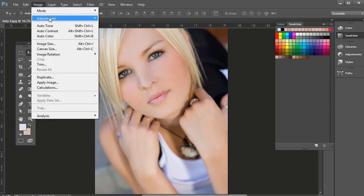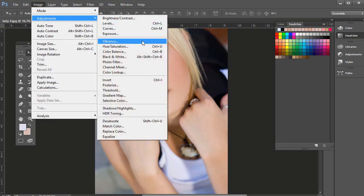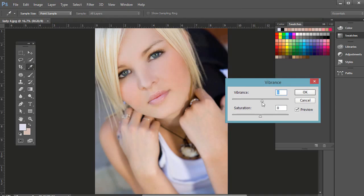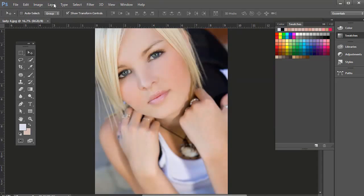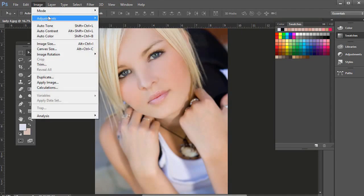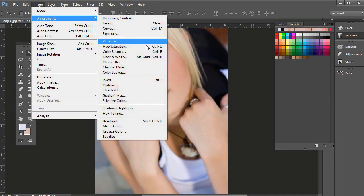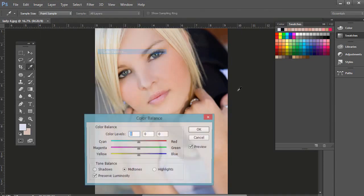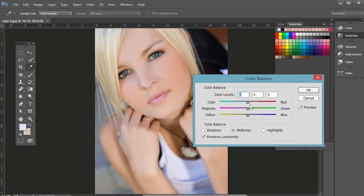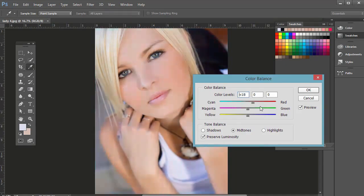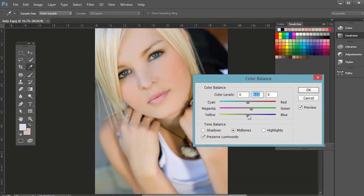And if you go to Image Adjustments, then there's Vibrance, you can increase the vibrance, you can increase the saturation there, left and right. And color balance is another one that we'll be using sometimes, so if you go to the left or the right, you can affect the balance of these different hues here.